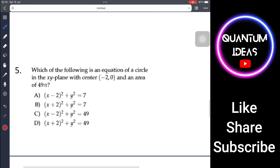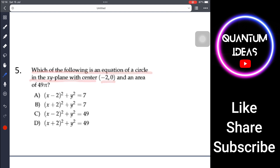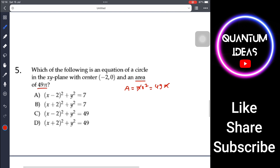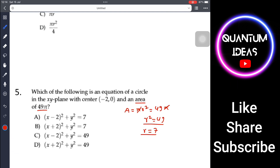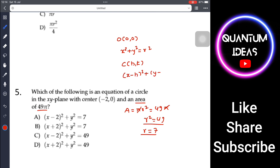Problem 5: Which of the following is an equation of a circle in the xy-plane with center (−2, 0) and an area of 49π? First, area = πr² = 49π, so r = 7. The standard equation of a circle with center (h, k) is (x − h)² + (y − k)² = r².